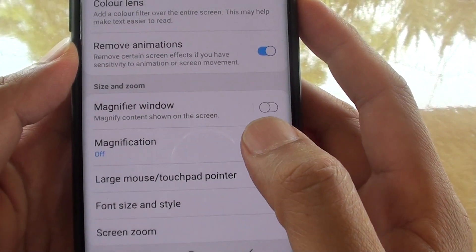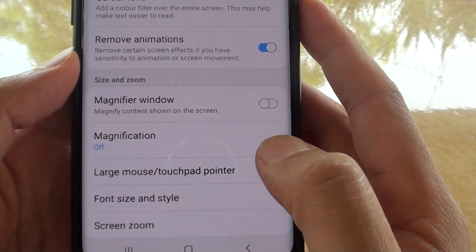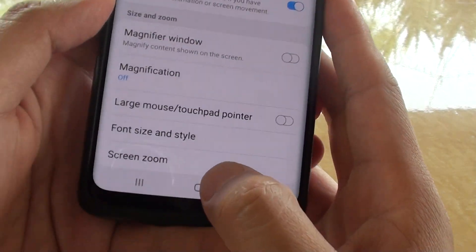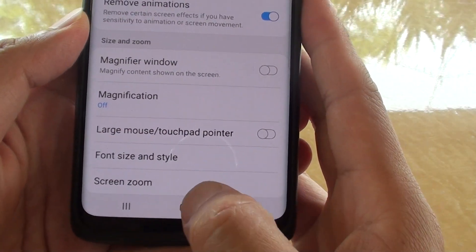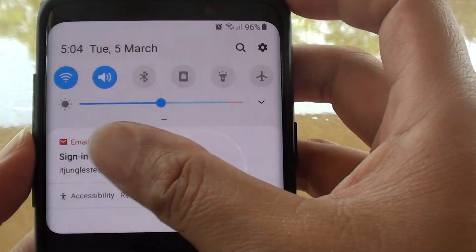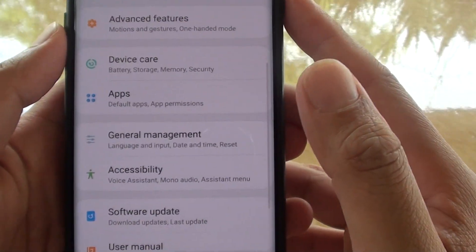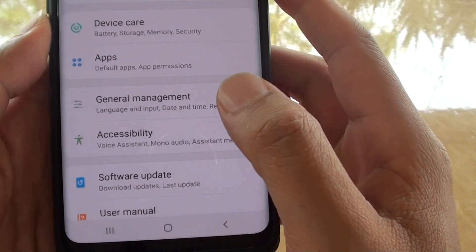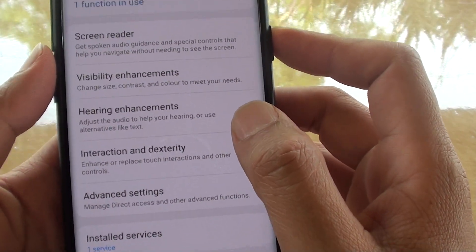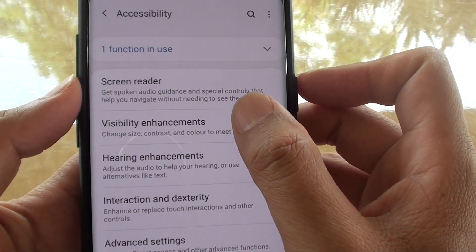How to enable or disable magnify window on the Samsung Galaxy S9 or the S9 Plus. First, tap on the Home key to go back to your home screen, then swipe down and tap on the Settings icon. From here, tap on Accessibility, then choose Visibility Enhancements.